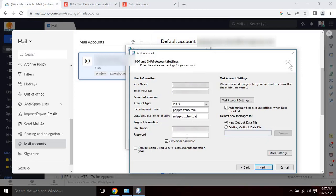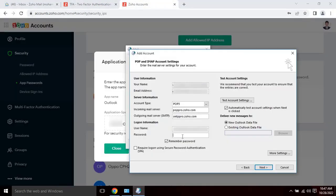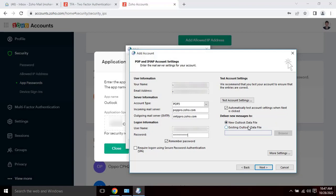Then enter logon information. Enter username as your email address. Then password as the newly generated password. Then select a new Outlook data file. Or else if you have any existing data file and you want to use the same, please select second opinion and click on more settings.